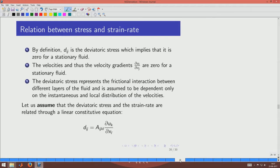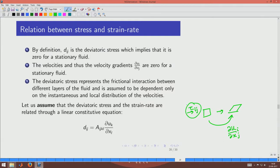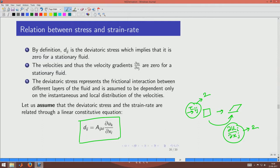Now we derive the linear constitutive relationship. Shear stresses cause deformations of the control volume, and these deformations are described by velocity gradients. So we relate the deviatoric stress (a second-order tensor) to velocity gradients (also a second-order tensor) through a linear relationship with a property tensor A of order 4 (= 2 + 2). This is proposed as d_ij = A_ijkl (du_k/dx_l), assuming a linear relation holds — appropriate for Newtonian fluids.